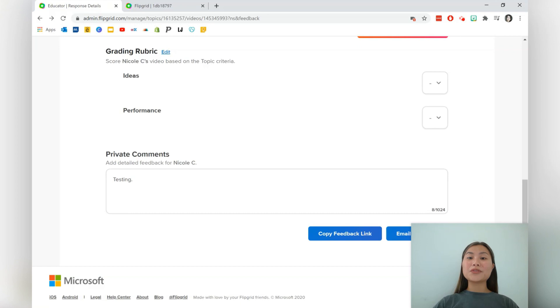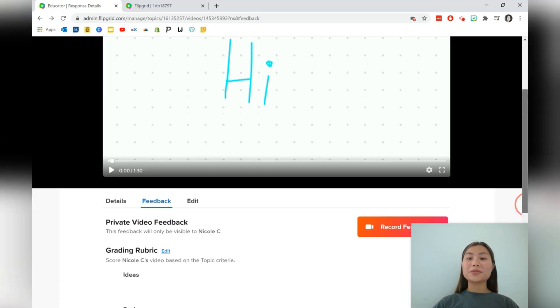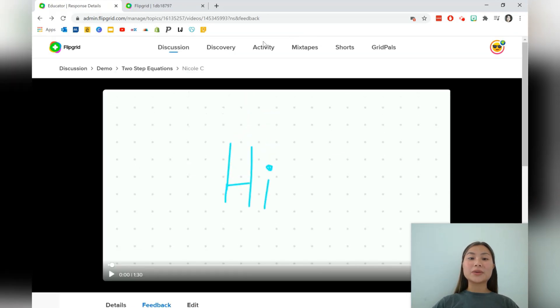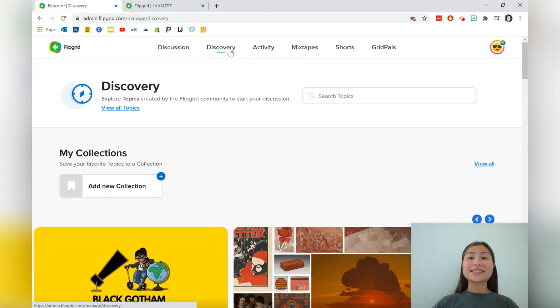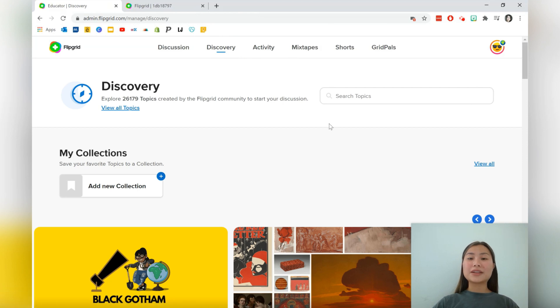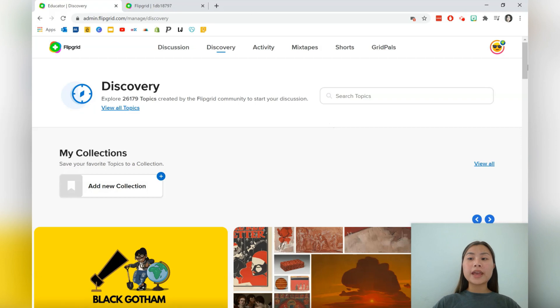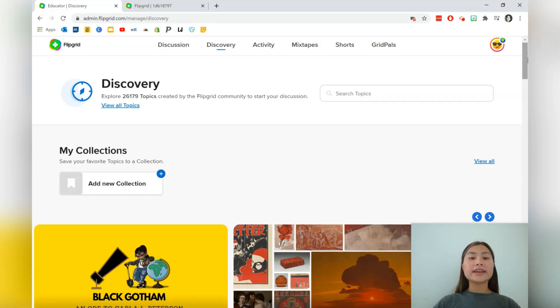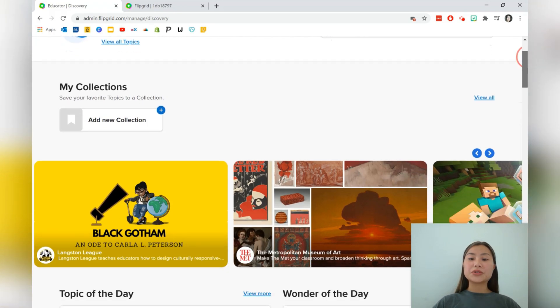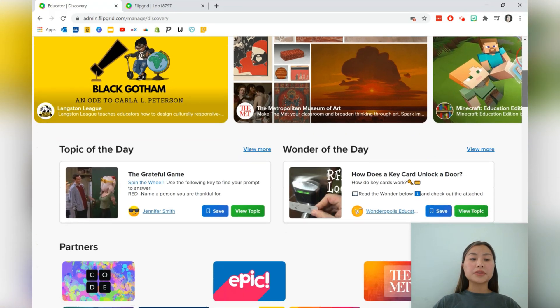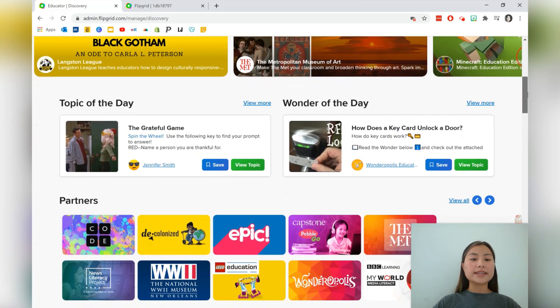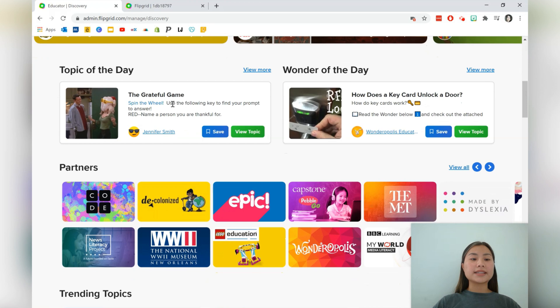Let's move on to take a look at some other features of Flipgrid. So let's go into the second tab over here, which is Discovery. So Discovery allows you to take a look at what some other teachers around the world are doing and add their discussions into your own as well. So let's scroll all the way down.